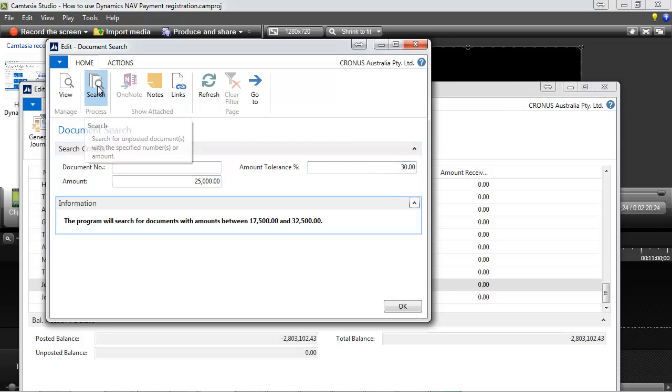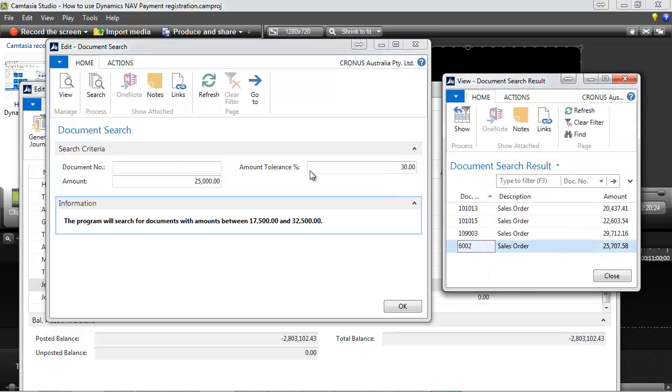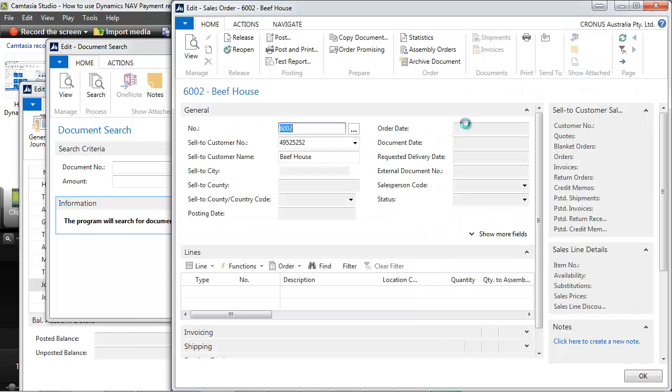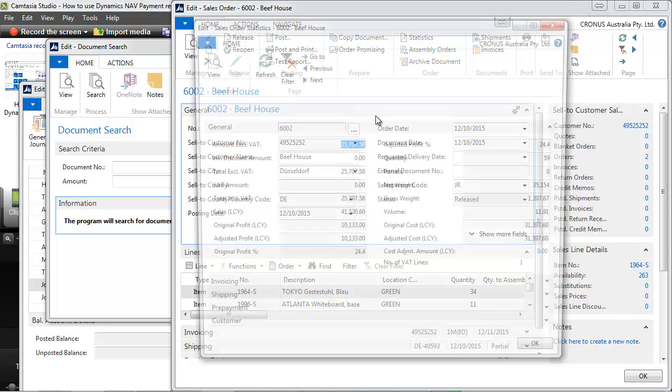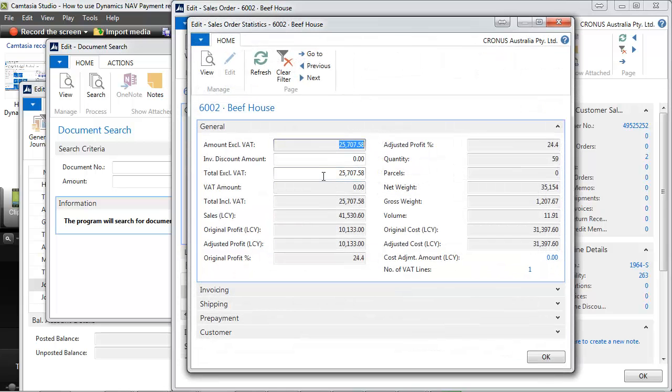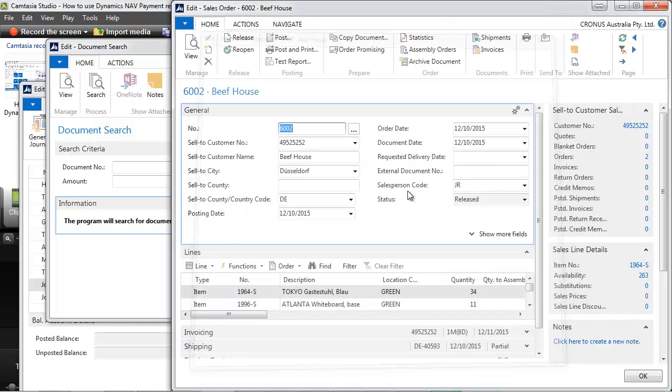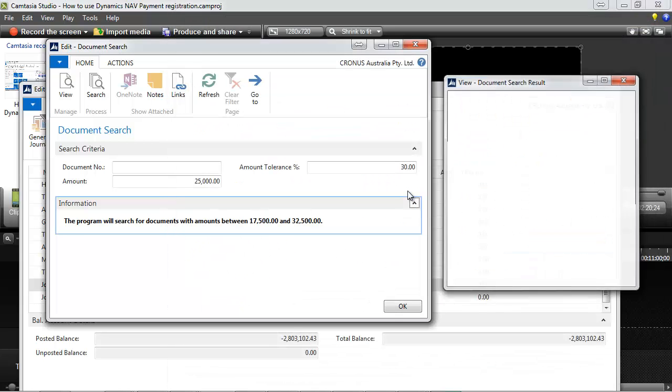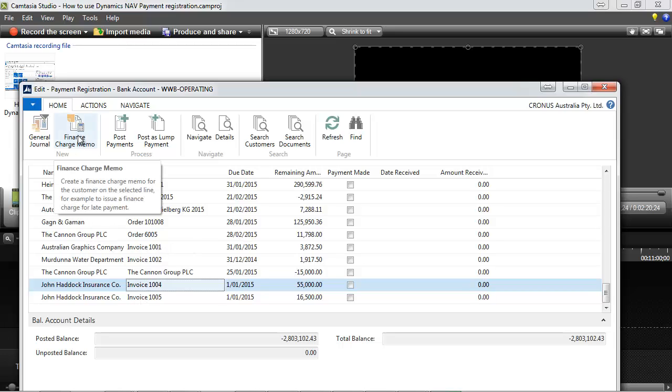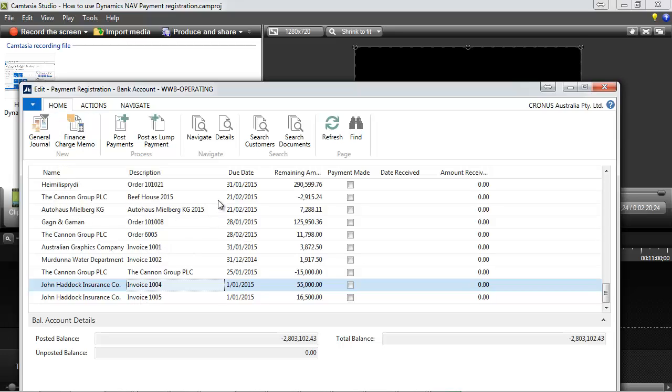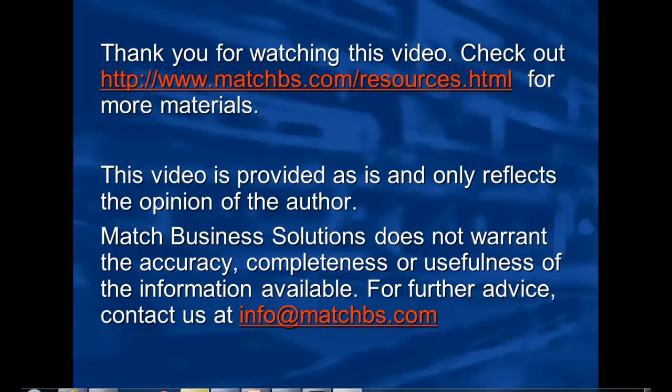If we indicate an amount and a tolerance, it looks at all the sales orders in the system, taking into account the amount including VAT. The lines will turn red if the payment is overdue, and you can use the link to the finance charge memo.